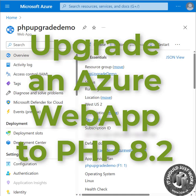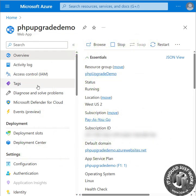If you're running a PHP web app in Azure, you've probably been notified that version 8.1 of PHP is being retired. Here's how you can upgrade.